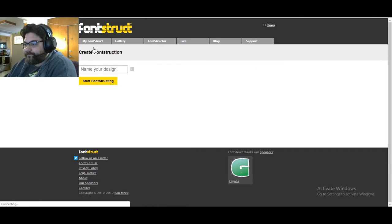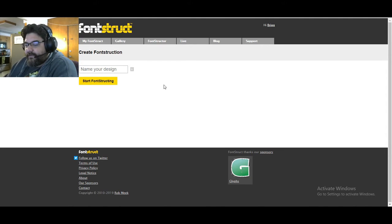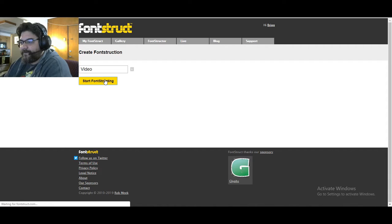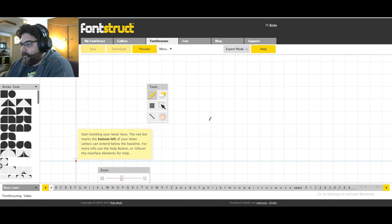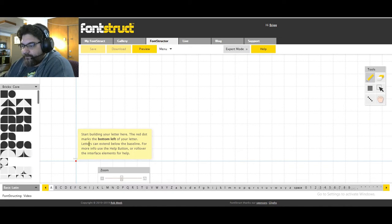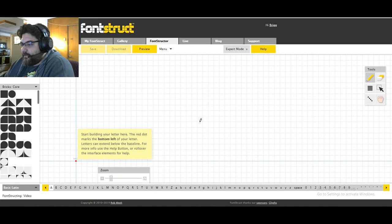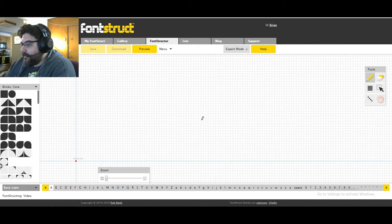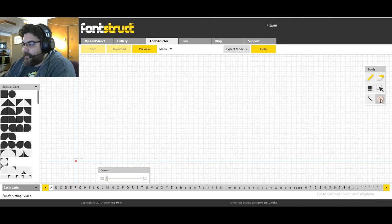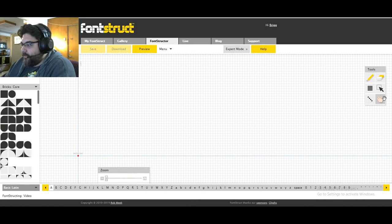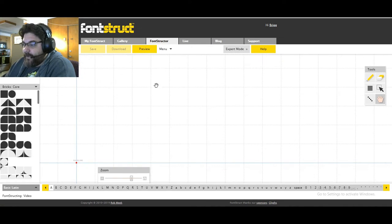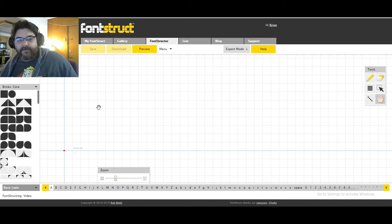We're going to go into Fontstruct, create a new font — I'll name this one 'video' for easy reference. Here's your main screen, kind of like graph paper where you start building. Controls are a little different: zooming in and out is pretty standard, you have a pencil, eraser, multiple block tools, line tool, and a move tool. You can't scroll left or right; you have to use the hand tool to get around.